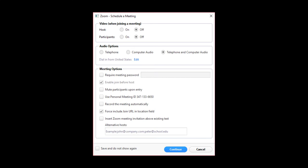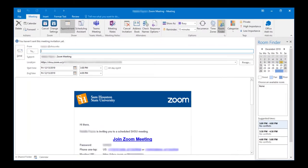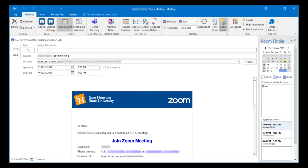In the Schedule a Meeting dialog box, provide the meeting details and select Continue. Zoom will open an Outlook calendar invite. Add the recipients of the invitation and any other details, then send the invite.